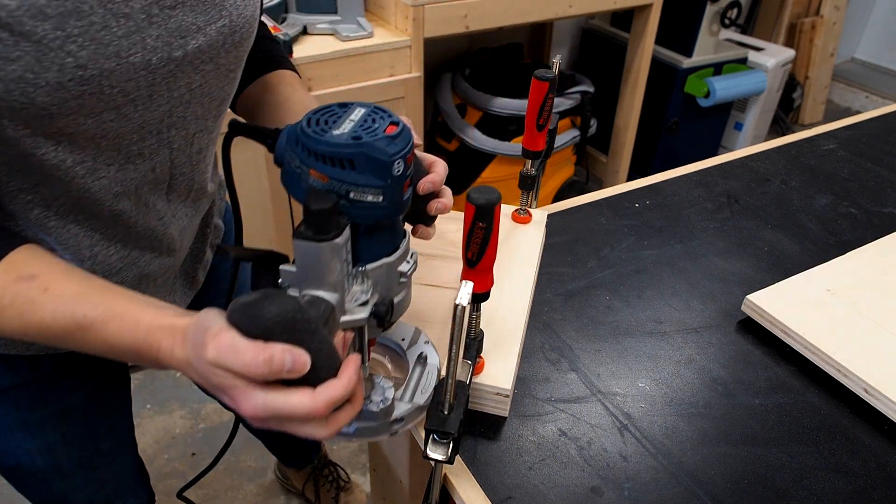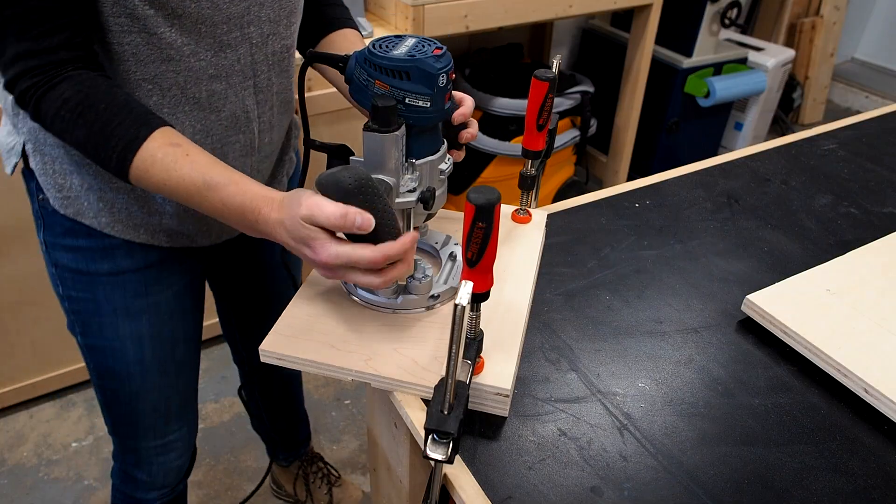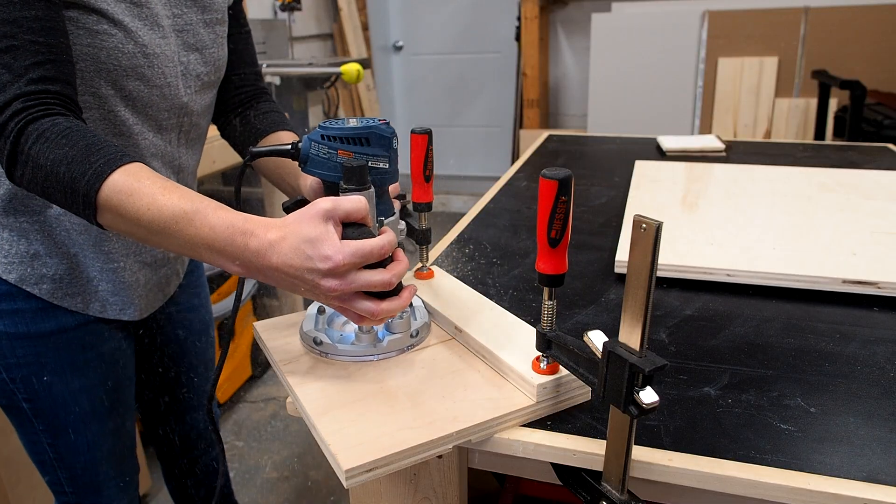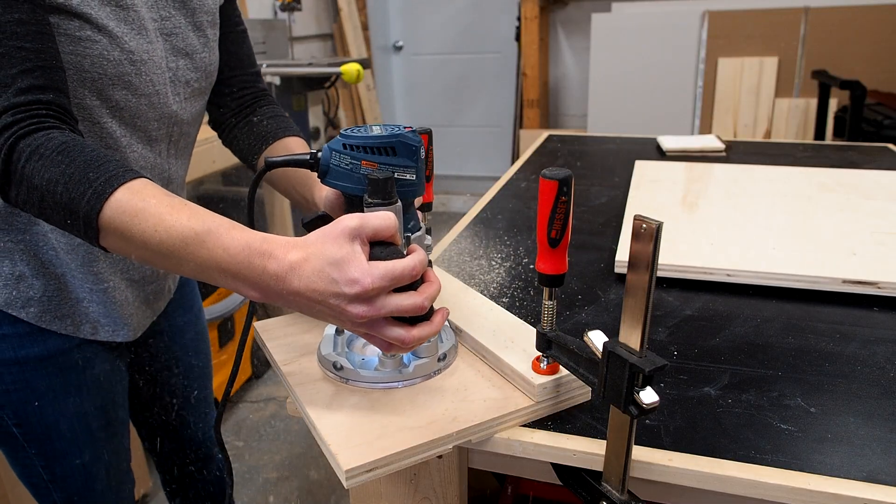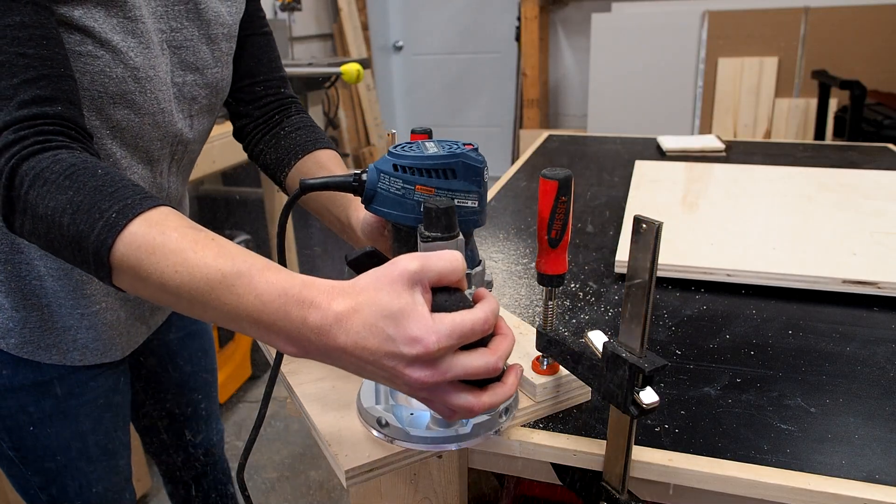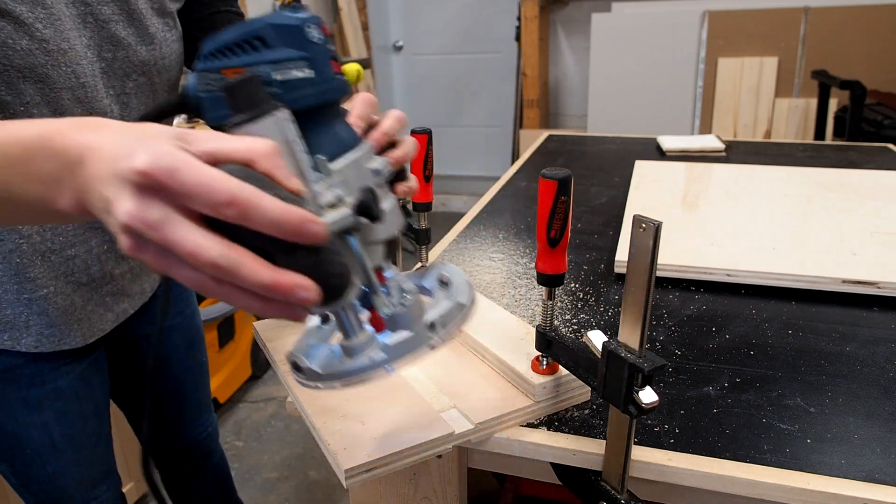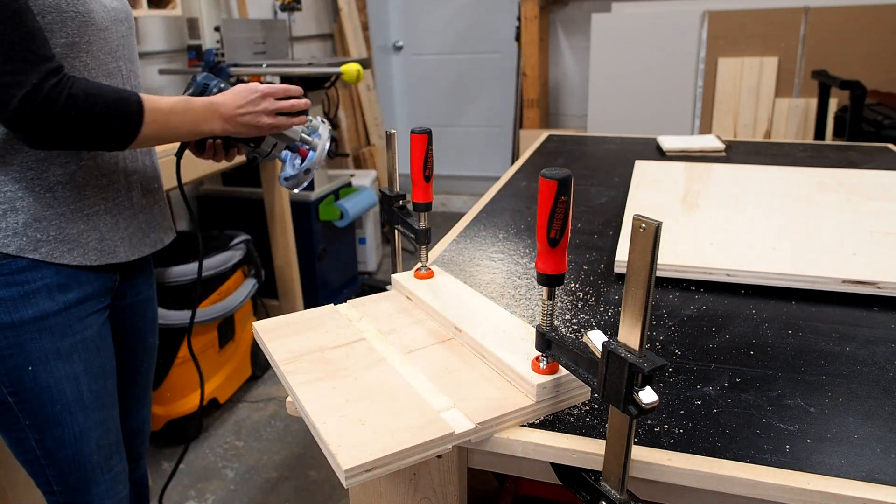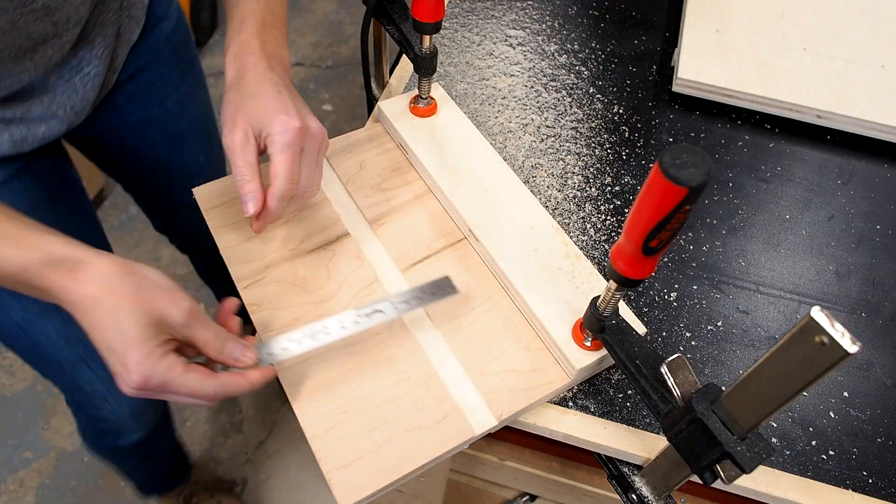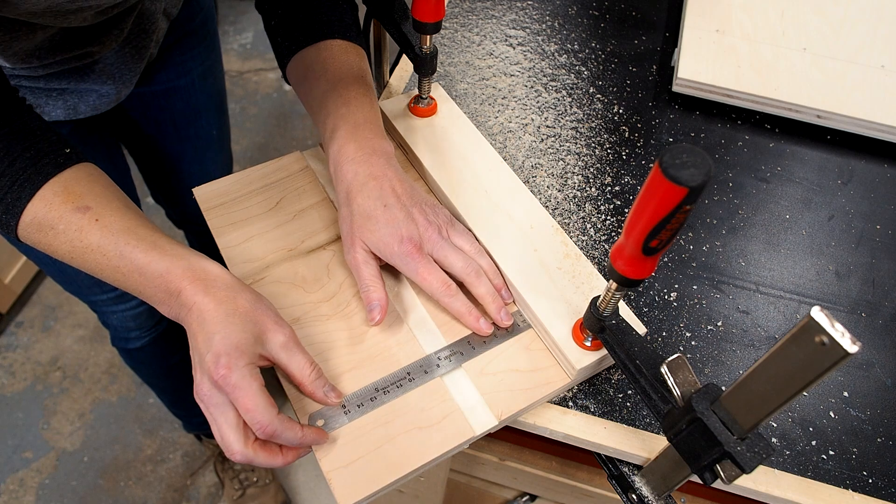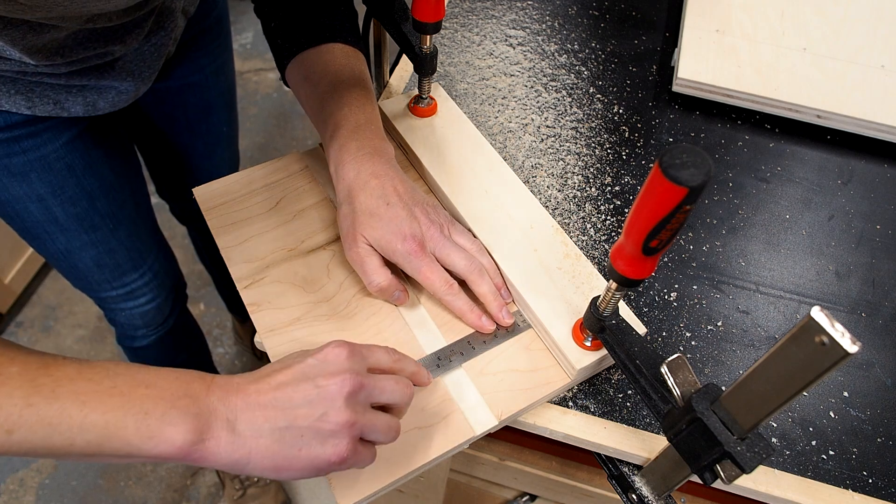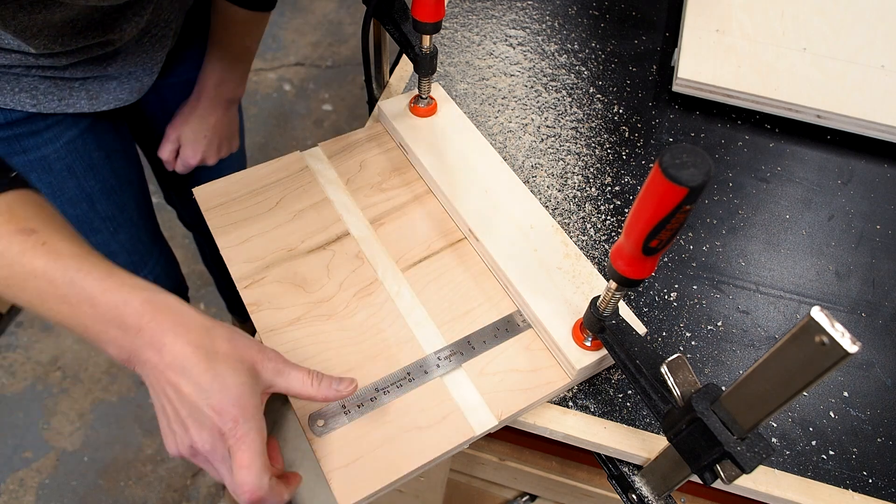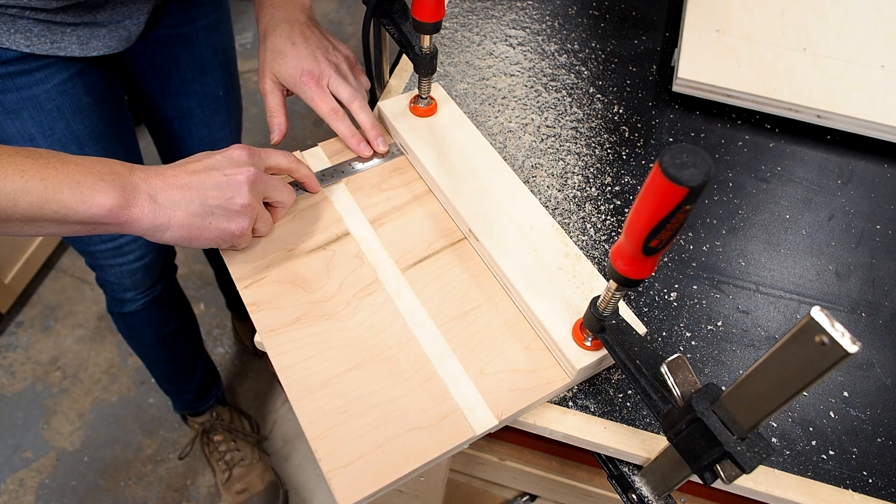I'll grab a scrap piece of plywood with another piece to use as a fence that I'll clamp to it. Next I'll simply run the router along the fence and make a shallow pass. Then I can measure the distance between the fence and the track. In my case that's 82 millimeters.